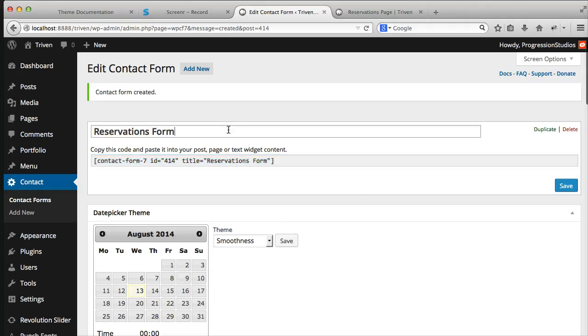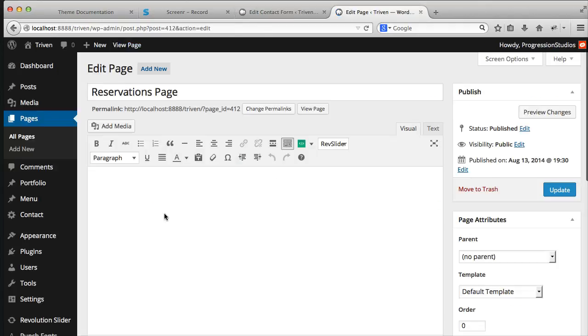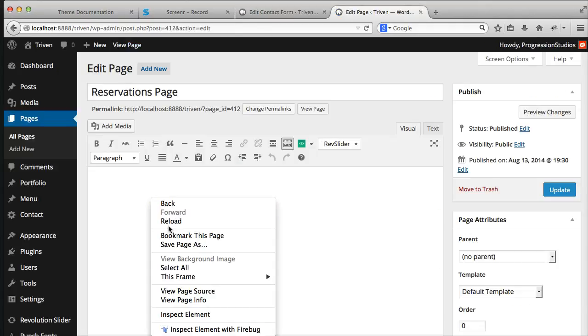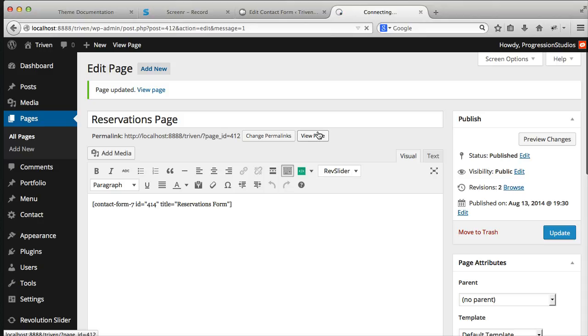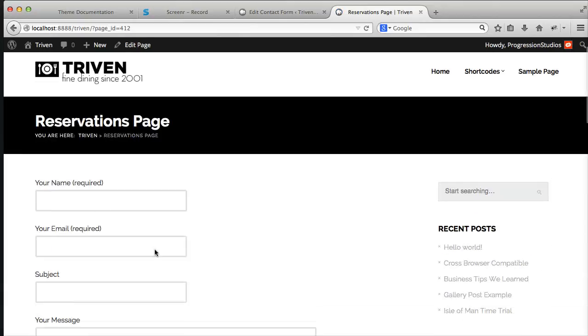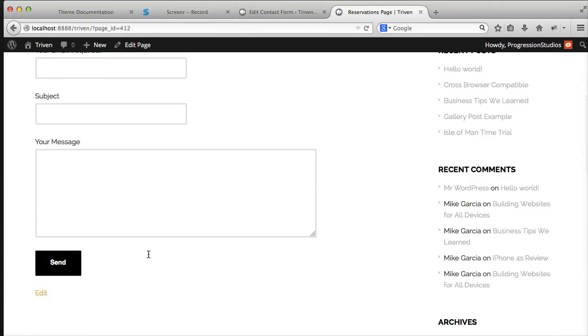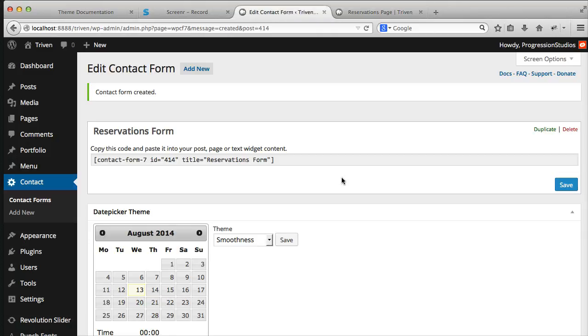So once we save it to create our form, let's copy this, let's edit our page, and let's paste in that shortcode. So all we did was create a page and a form. And now when we view our page, you'll see your form.